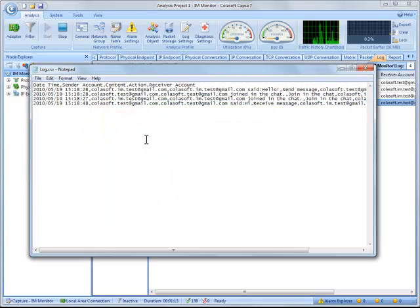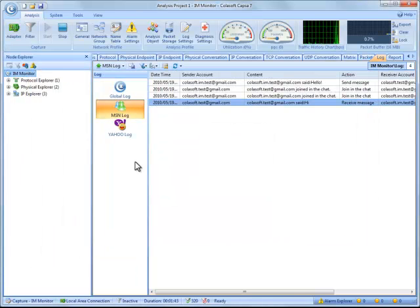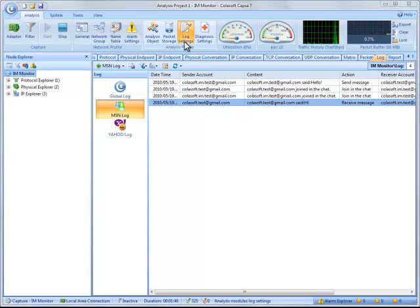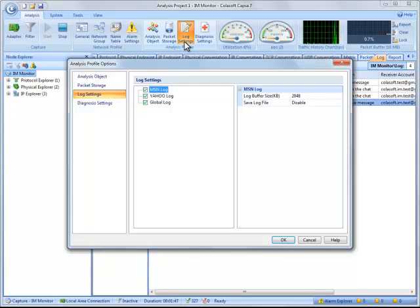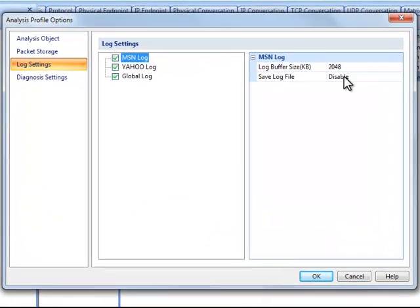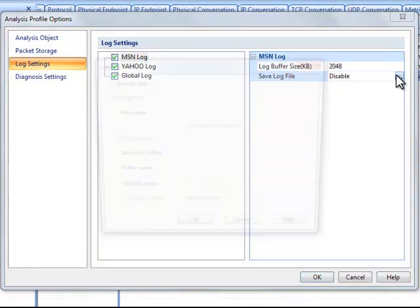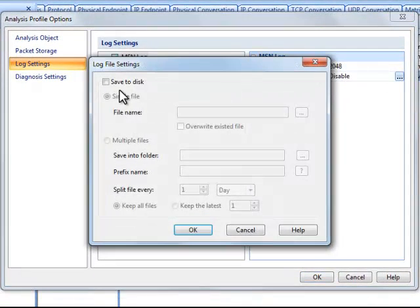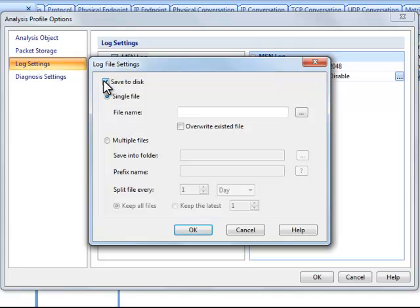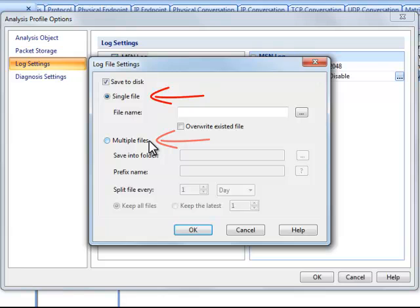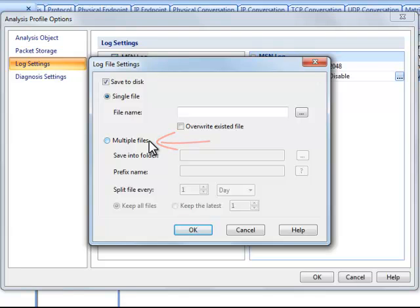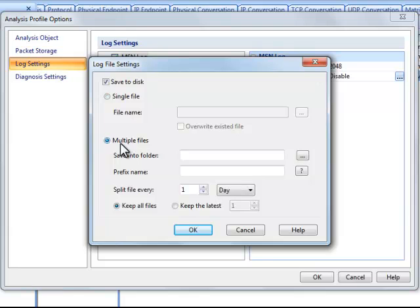What if we are not around, is Capsa able to autosave the messages to a file? No problem at all. Click the log settings icon and click the save log file button. A new dialog box appears. Check save to disk. There are two ways to save logs. The single file means all messages will be saved into a single file, while the multiple files will save the messages into multiple files. We will go with this one.